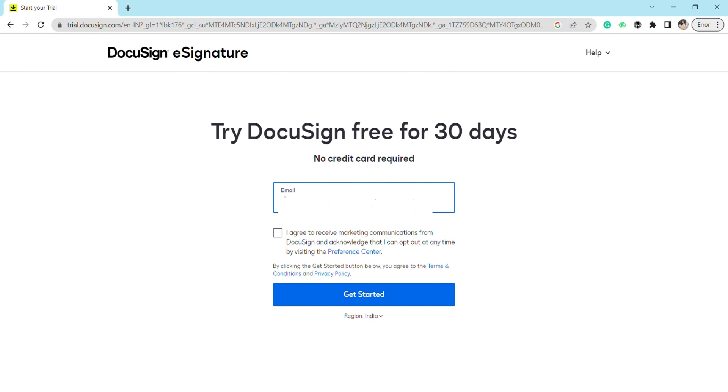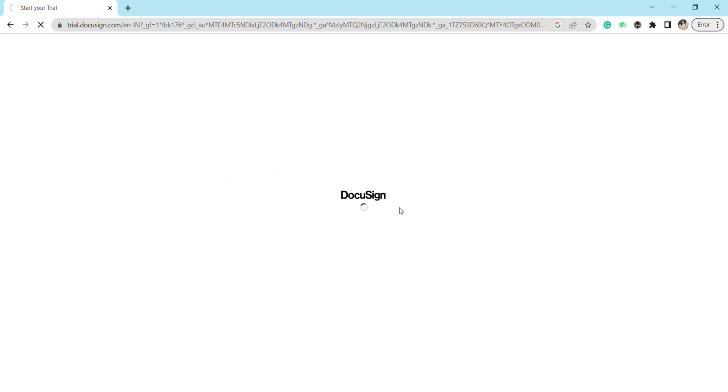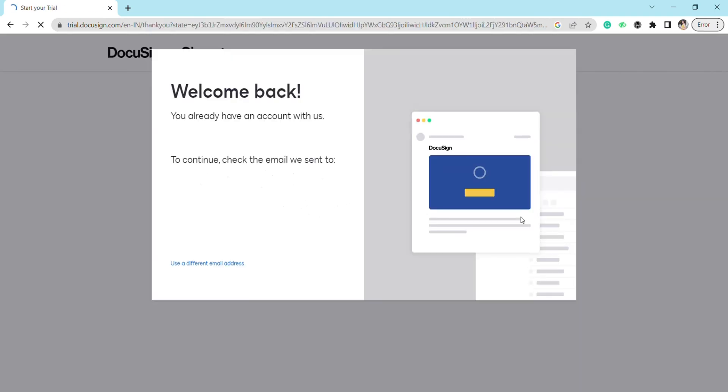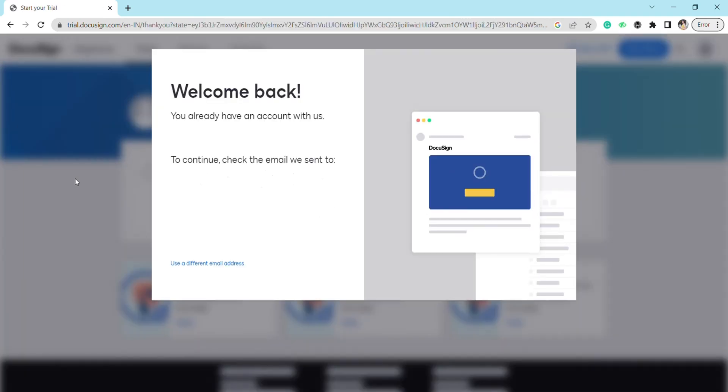Now I just have to enter my email address and get started. After that, as you can see, I have logged into my DocuSign account with my email address.